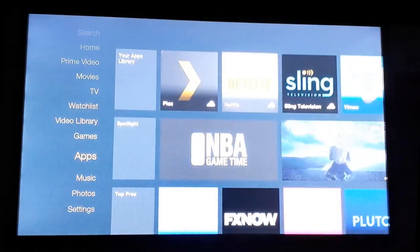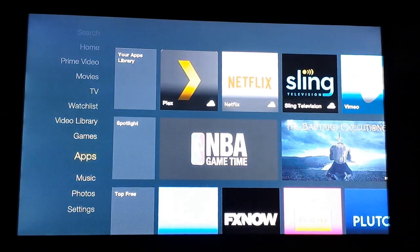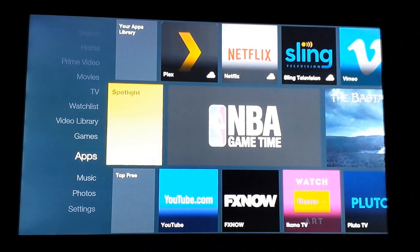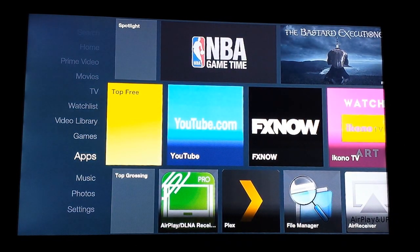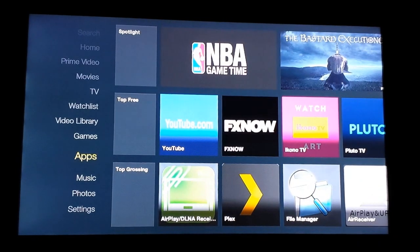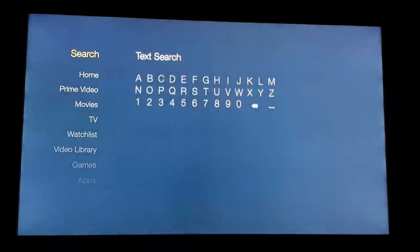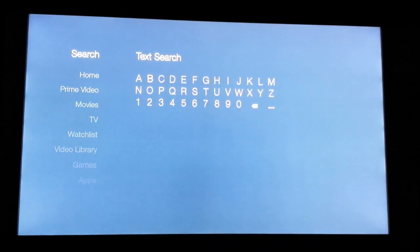If you scroll down to Apps, you may see it in your library if you've previously downloaded it. You might see it in Top Grossing, or you can scroll through Top Free. If you don't want to do that, go ahead and scroll back up to Search. From here, you can key in Plex.